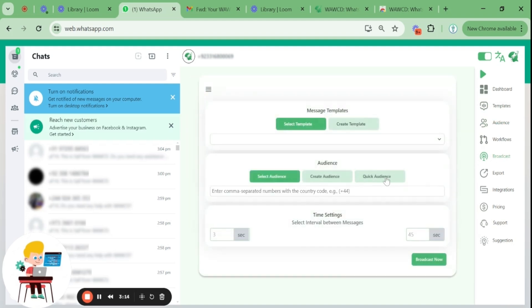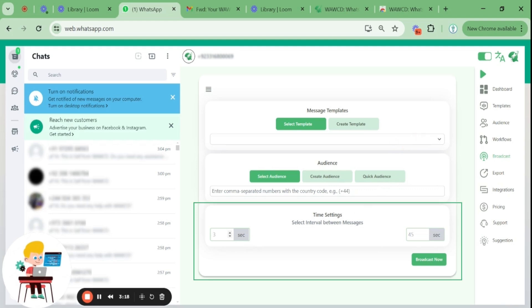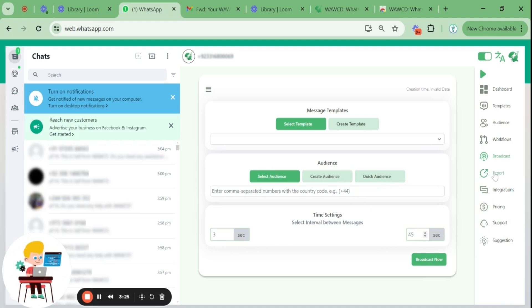Now, to broadcast your promotional offer to all your customers, say for example you're offering a 20% discount on pizza, you select the template and audience from the drop-down menu. To avoid spamming your customers, you can select a message time interval, say three seconds or 45 seconds. Each message will be sent during this time interval.